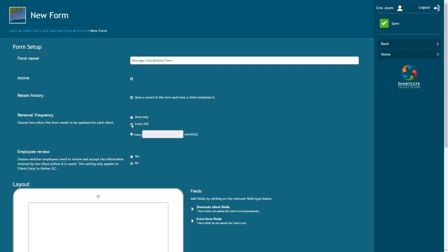The Employee Review option determines whether the form needs to be reviewed and accepted by an employee after it's been filled in by the client.